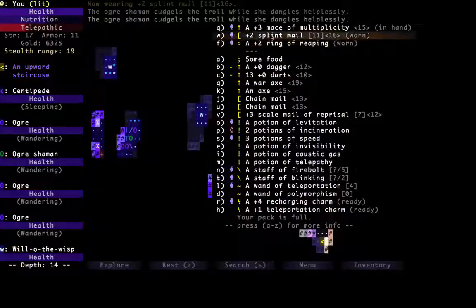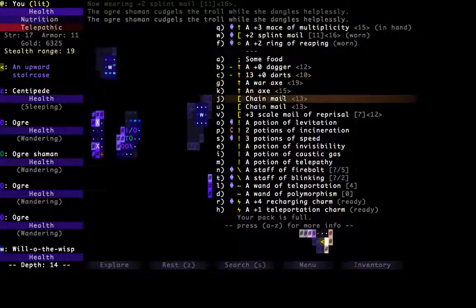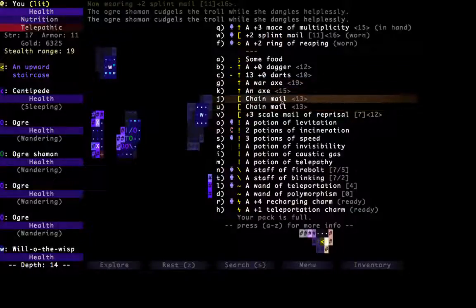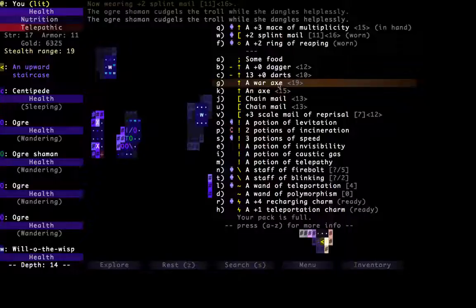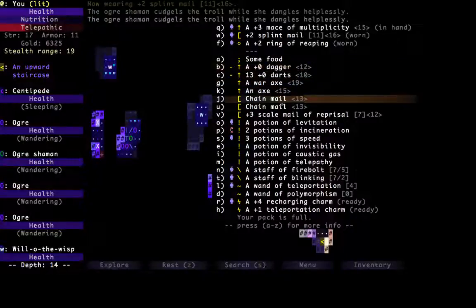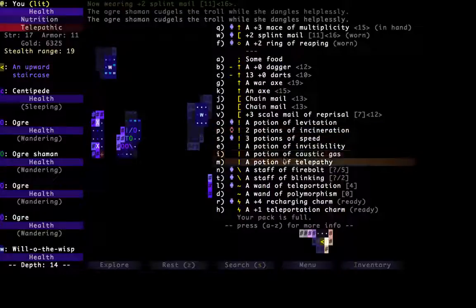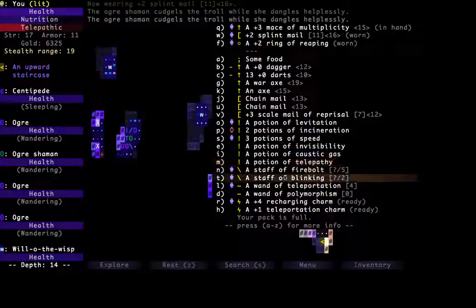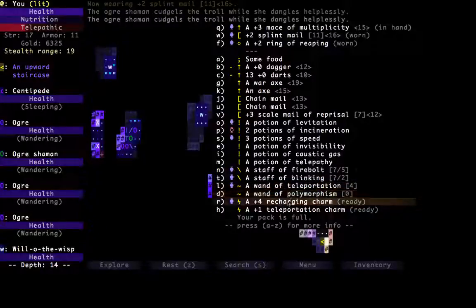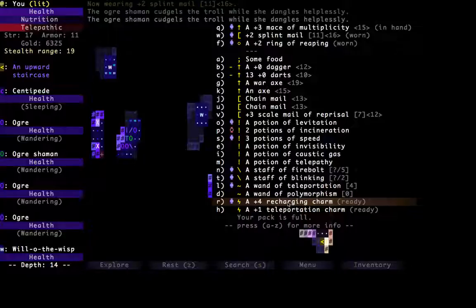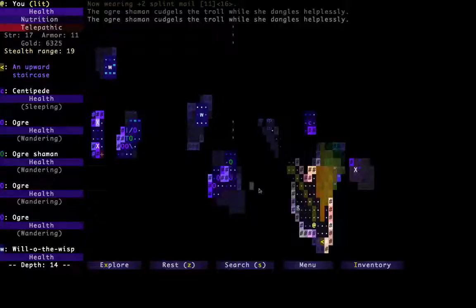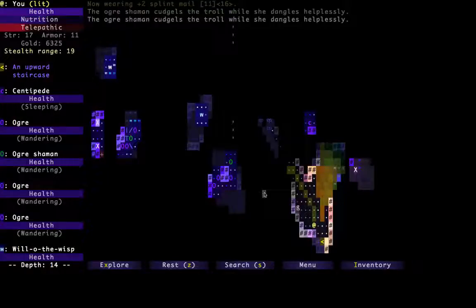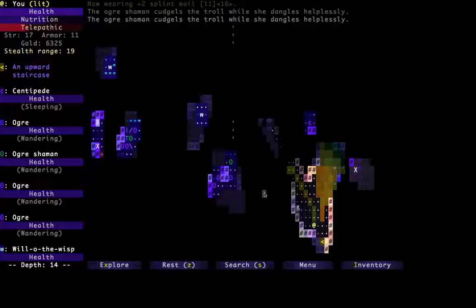Alright. Anyway, so we have Mace of Multiplicity, which is not bad. We don't yet know if these are cursed or enchanted or vanilla. We could probably drop the dagger. What else do we see here? Potion of Telepathy, Staff of Fire, Blinking, Teleportation, Polymorphism, Recharging Charm. Whew. Yeah. It's really too early to say how well we're going to do. Depends on the RNG. Well, to be seen next episode. This is Night Spire signing out.